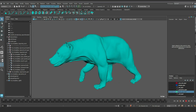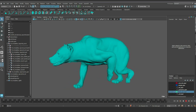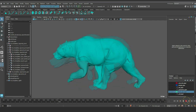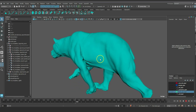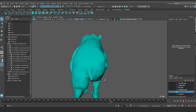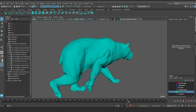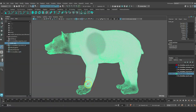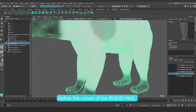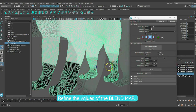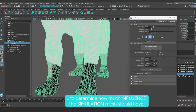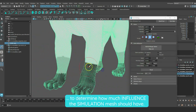As you can see, the final mesh now merges the results from the animated and simulated meshes. By refining the values of the blend maps, you will be able to decide how much influence the simulated mesh will have into the final mesh.